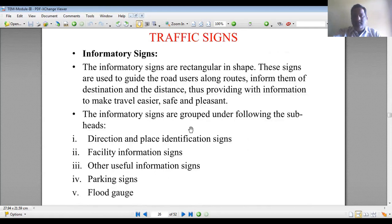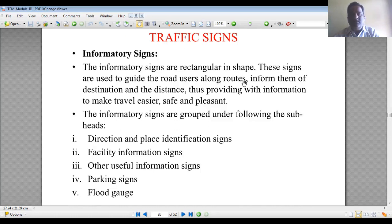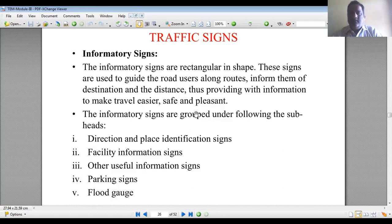The third category is informatory signs, used to give information to road users about facilities such as hospitals, restaurants, petrol pumps, etc. These signs are rectangular in shape, used to guide road users along particular roads, inform them about destinations and distances, and make travel easier, safer, and more pleasant.